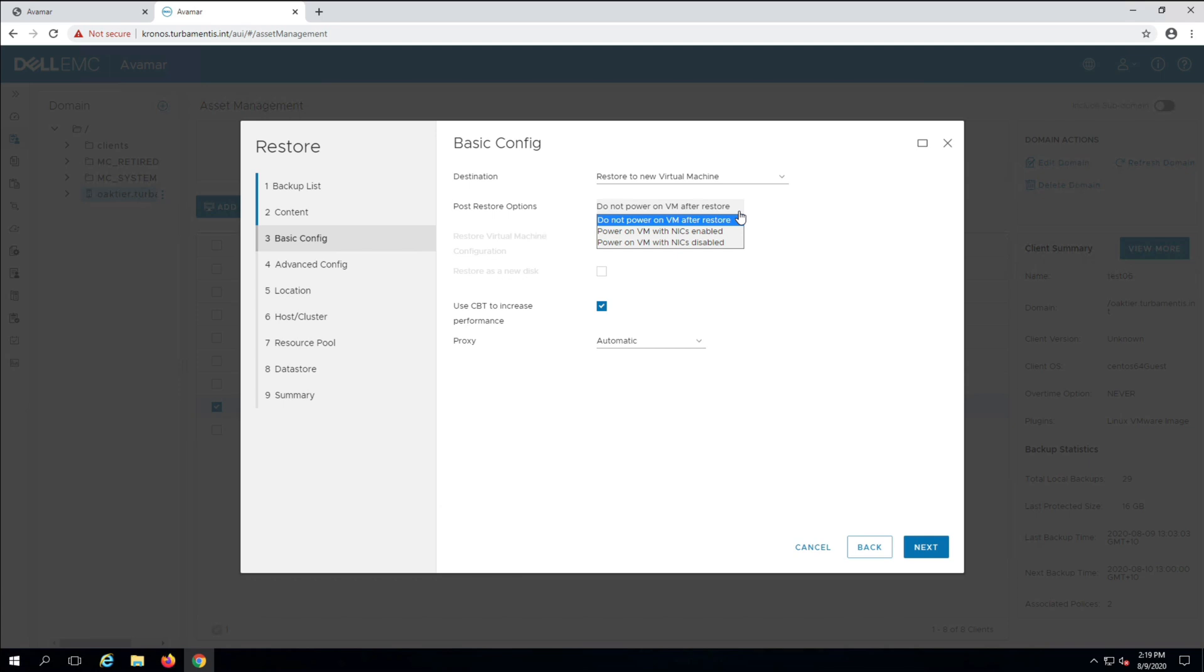Here I choose what I want to have happen after the restore completes. I can leave the recovered virtual machine powered off, power on the virtual machine with its network interfaces enabled, or power on the virtual machine but leave its network interfaces disabled.